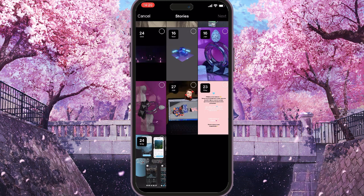And then you will see all the stories that have been posted before. What you want to do, you want to choose the ones that you need to add to your highlights. So let's select this one and the other one.